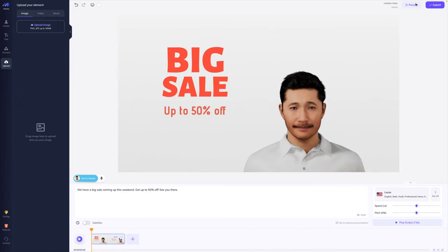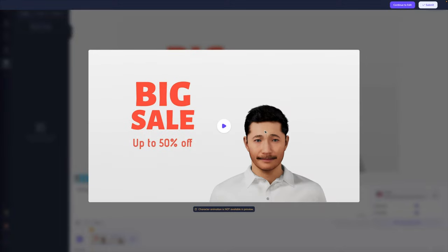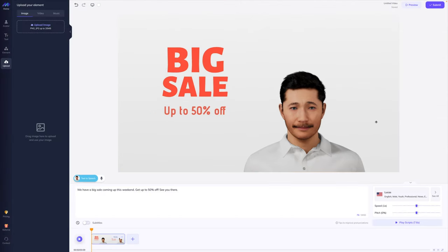Before I click submit, we're going to just preview our project. I want you to remember that character animation is not available in preview — it's going to take a few seconds, sometimes a few minutes to actually generate. So you're not going to see it animated, but you'll still get an idea of what the final project is going to look like. Let's click play. 'We have a big sale coming up this weekend. Get up to 50% off. See you there.' I like how this is looking. When I am satisfied, I can go ahead and click submit.